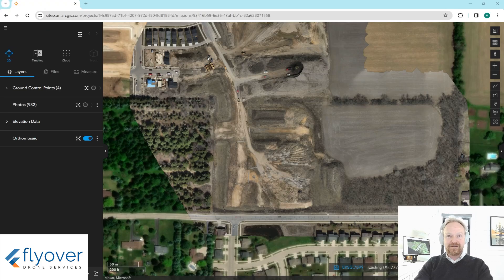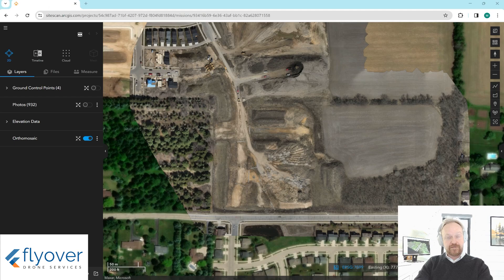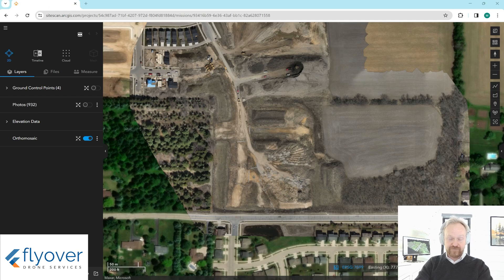Hi everybody, Mac McKinnon here with Flyover Data. So today we're going to talk about how surveyors are using drone data in their workflows. A little side disclaimer before we dive in: we here at Flyover are not surveyors or engineers. We fly drones and collect data with the latest equipment, and some of that we can provide to licensed professionals so that they can review it, vet it, stamp it, and use it in their workflow.